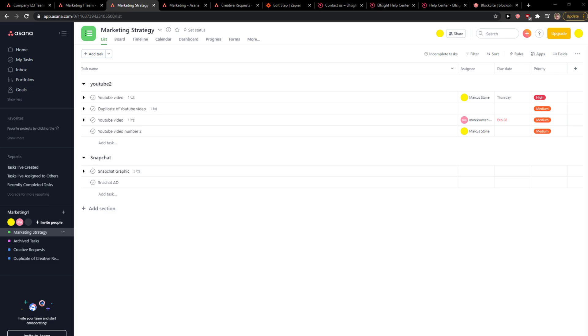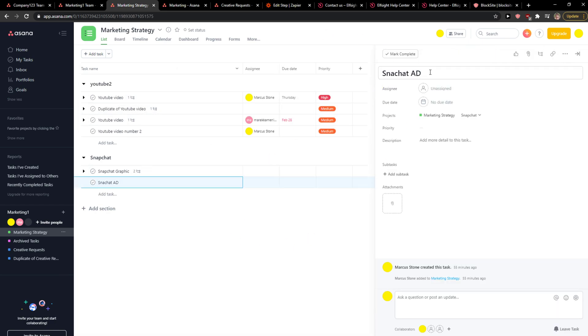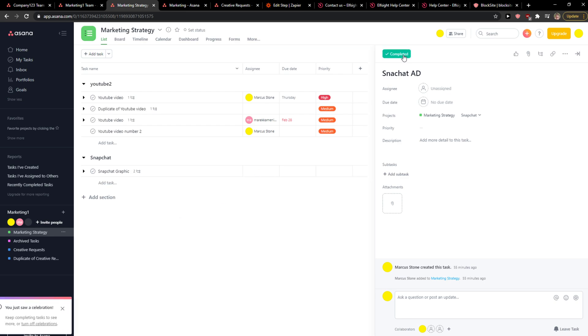Hey everybody, my name is Markus and in this video I will show you a simple way how we can complete a task in Asana. So what you want to do is click on whatever task you got, you can simply click here on 'Mark as complete,' right?